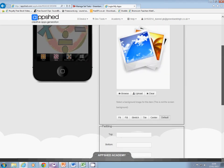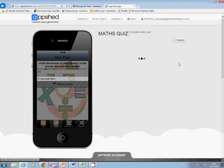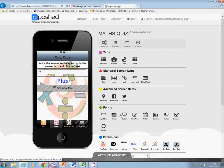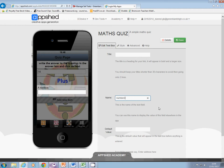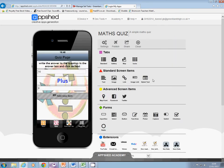Save that — so we have '10 plus'. I want another input box which is going to give me the second number. The first number was called number one, so the second number is going to be called number two. Keep it as simple as you can because you need to remember these. Then next I want the equals sign — so text again.